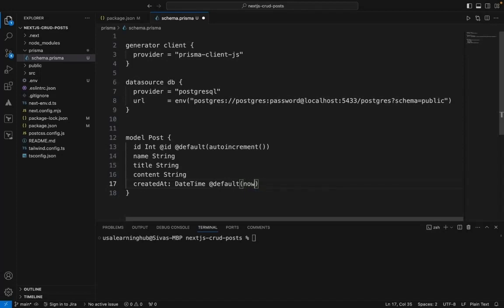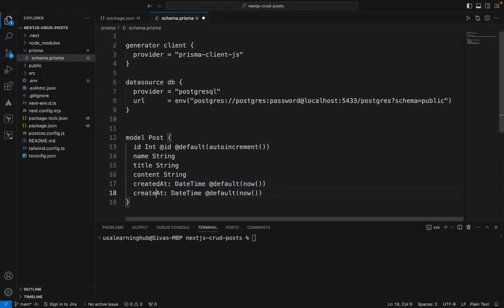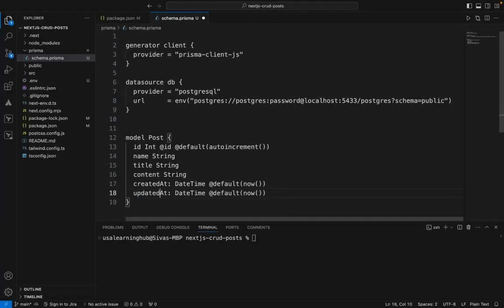This is how we set default values. I'll also add updatedAt, a timestamp for when the record is updated. Now we'll migrate this table to the database.